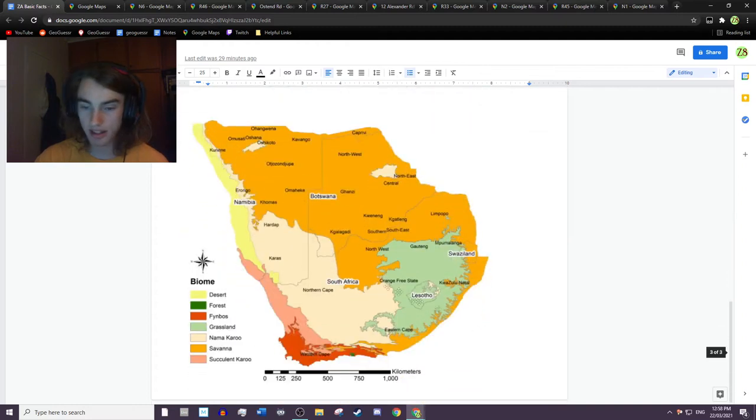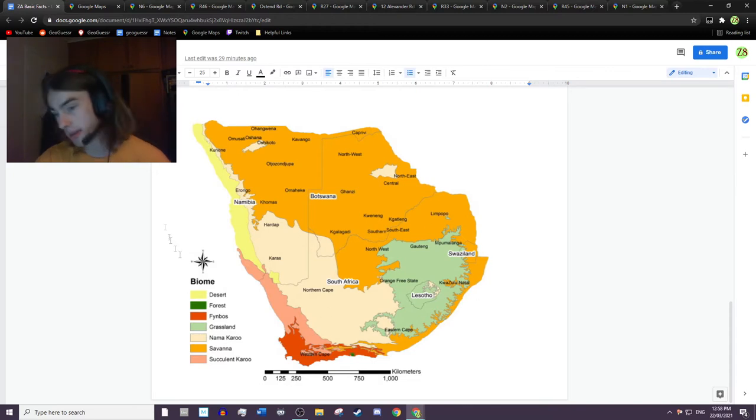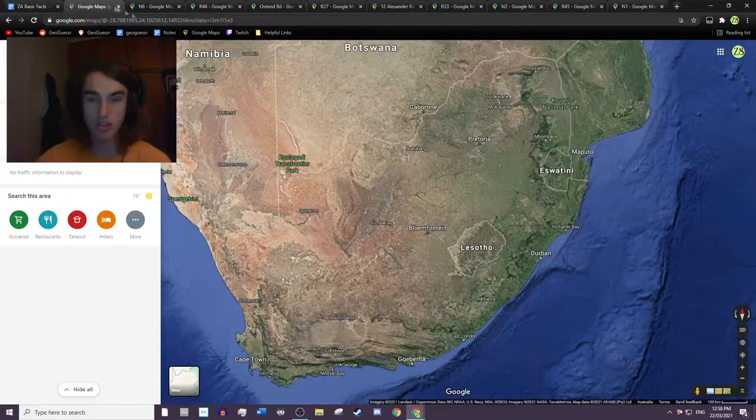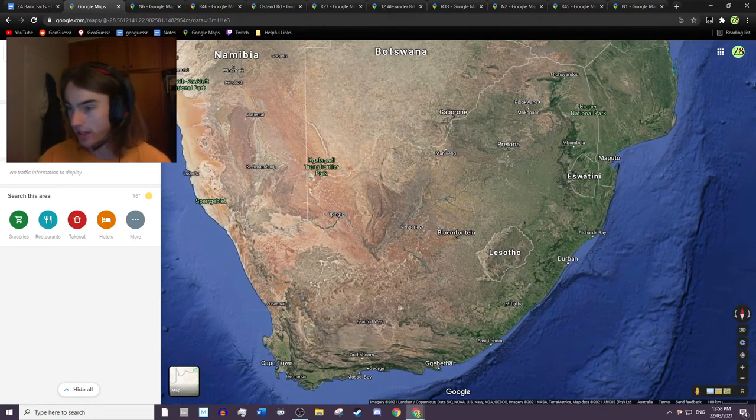Yep, and then I also have like a climate map here and basically this might be good for you to refer back to, but we'll go straight over here and take a look at the satellite image.